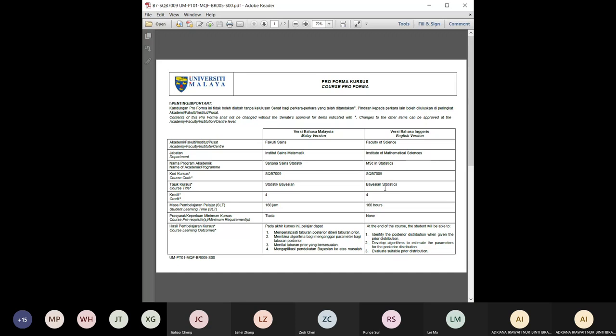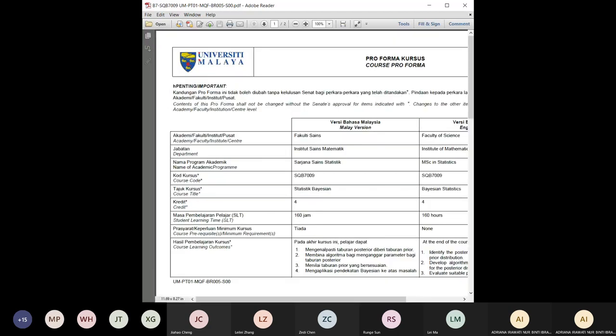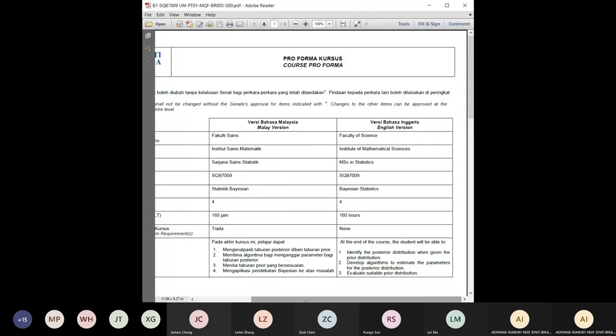Please click on the class attendance on Spectrum — there's a section where you can record your own attendance. For this course, the important part I want to share with you is the course learning outcomes. By the end of the course, you are expected to obtain these course learning outcomes.